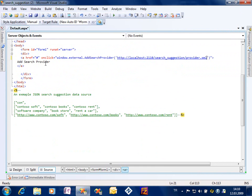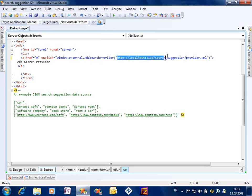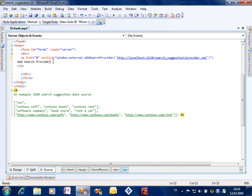I am using the window.external.AddSearchProvider JavaScript function which is a specific function for IE8. And when I call this function I am giving a parameter, the parameter is the full URL of my search description XML file, and the users will be able to add this provider to their machine.